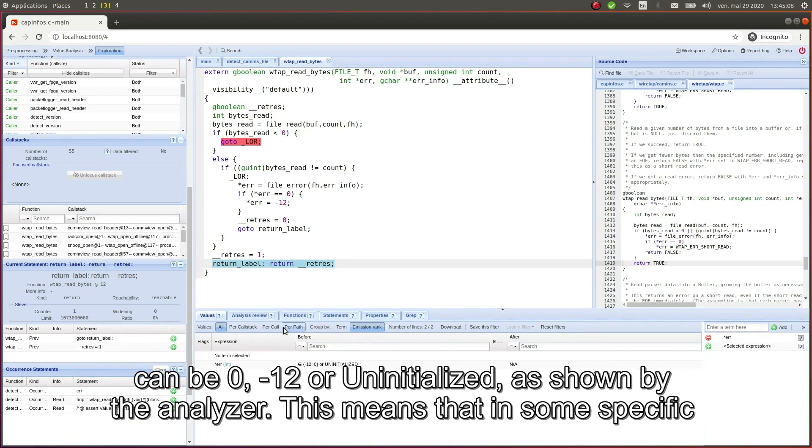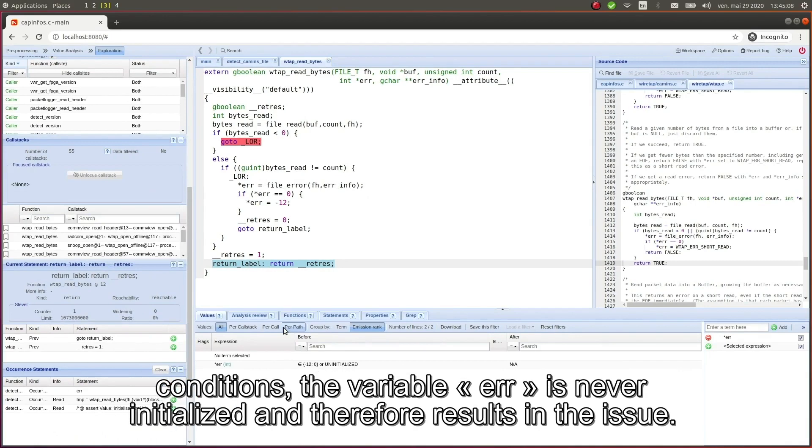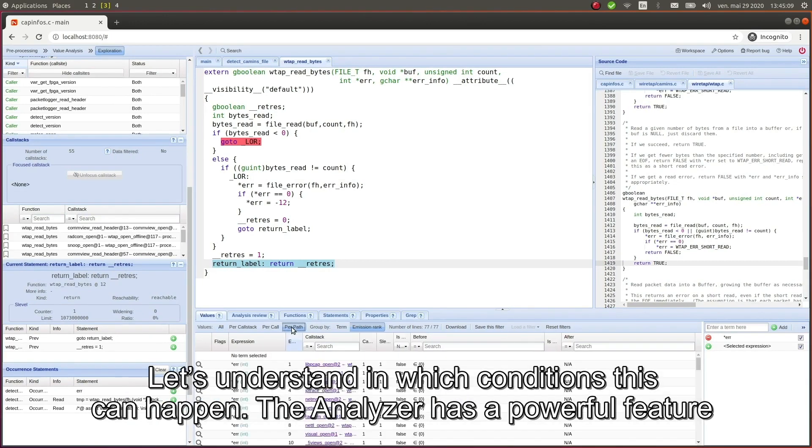The possible values returned by the function can be 0, negative 12, or uninitialized as shown by the analyzer. This means that in some specific conditions the variable error is never initialized and therefore results in the issue.